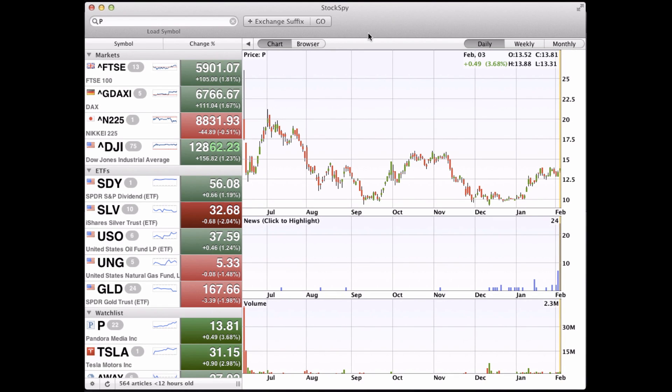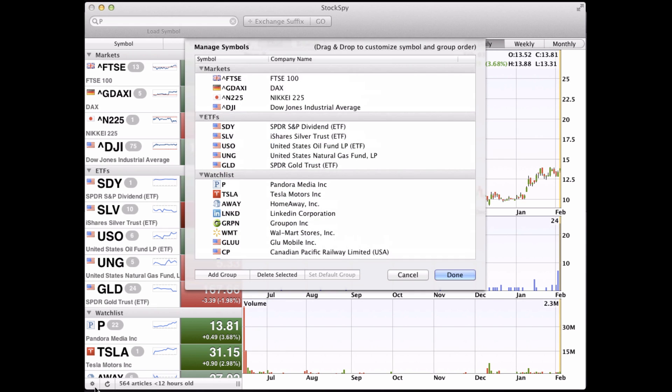Here's how to use StockSpy's Symbol Groups feature on the Mac. From the Symbol List, we're going to tap the gear icon to manage symbols.